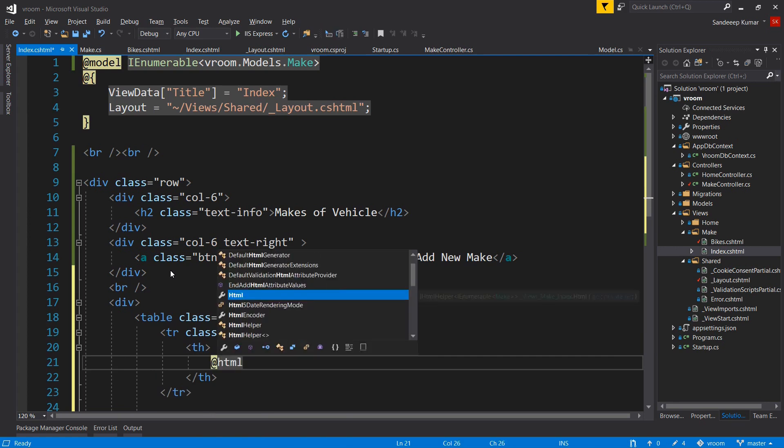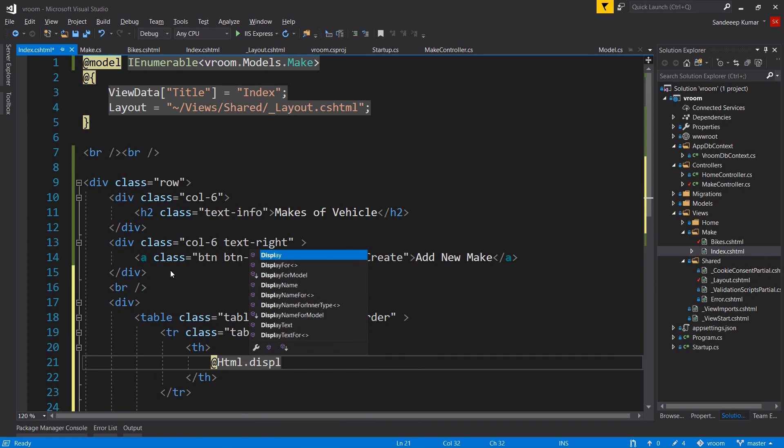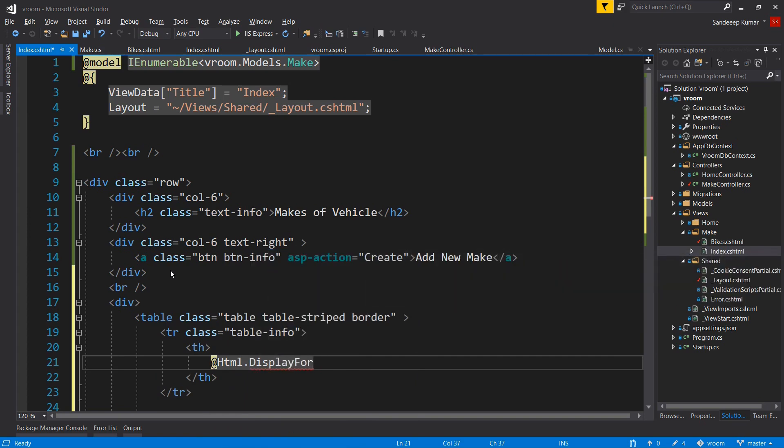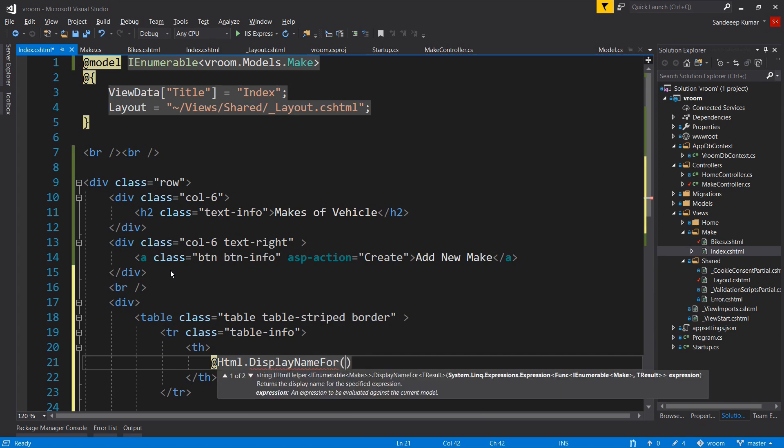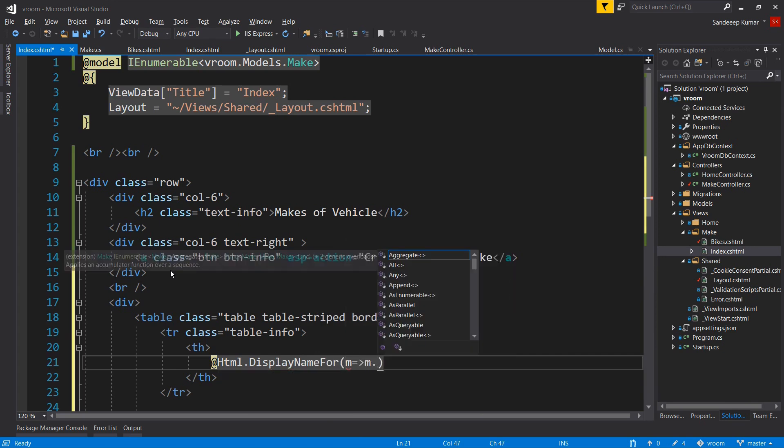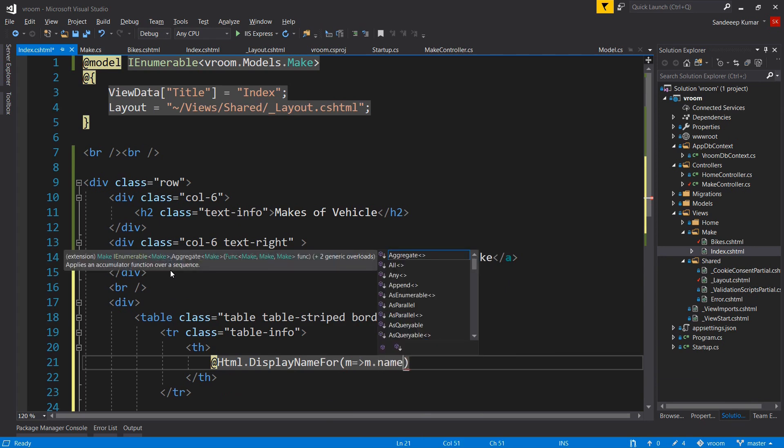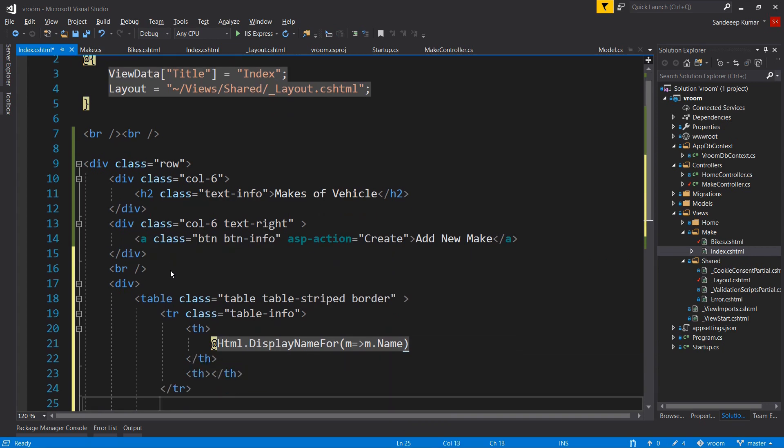In the first column of the header, we will use HTML helper to display the labels. Add @Html.DisplayNameFor, we will use lambda expression to give the name property: m goes to m.name. Add another heading to display edit and delete buttons.